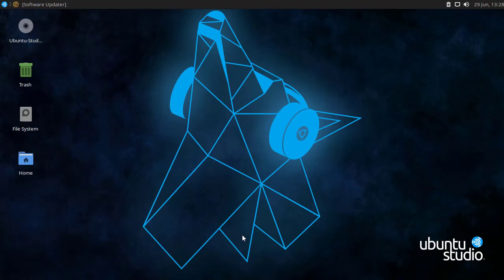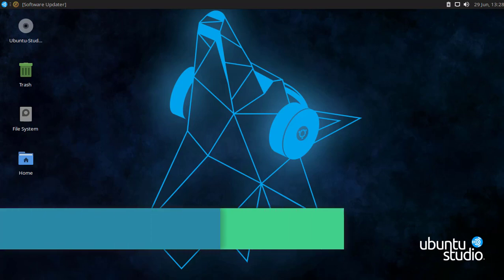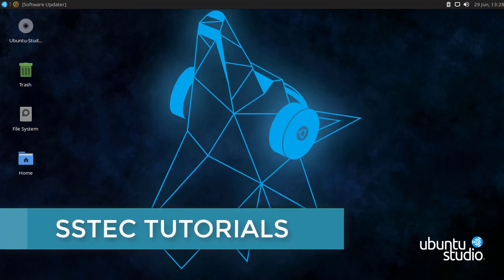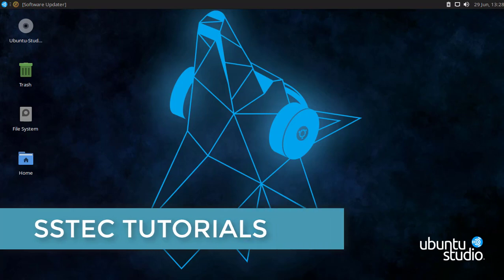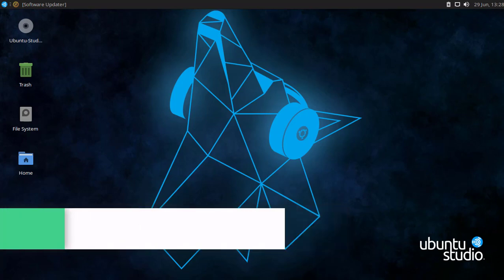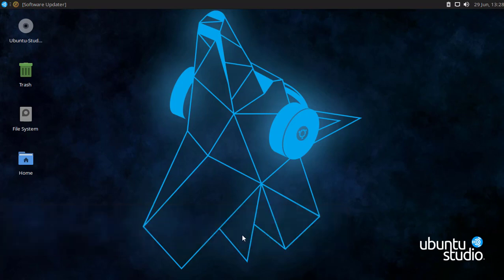Hello everyone, this is Mehdi Shakil and you are watching my YouTube channel SSTechTutorials. Today in this video I will give you a quick overview of one of my favorite Linux distros, Ubuntu Studio.